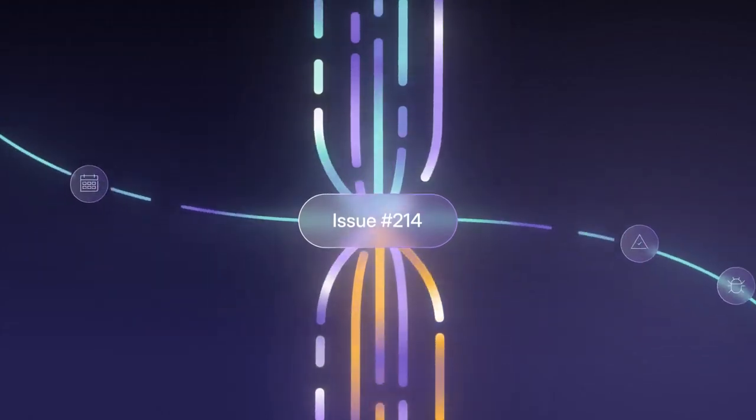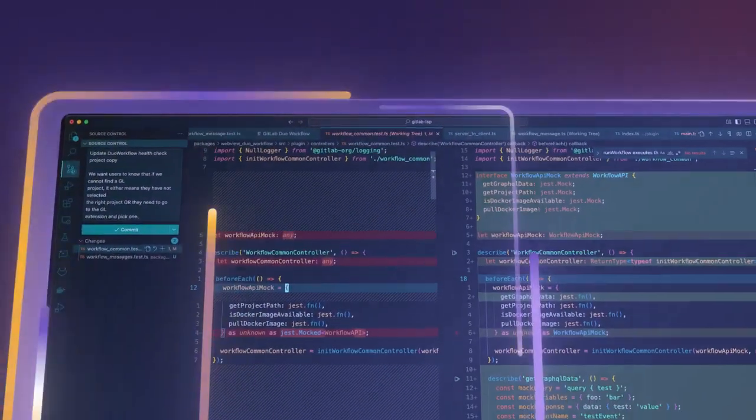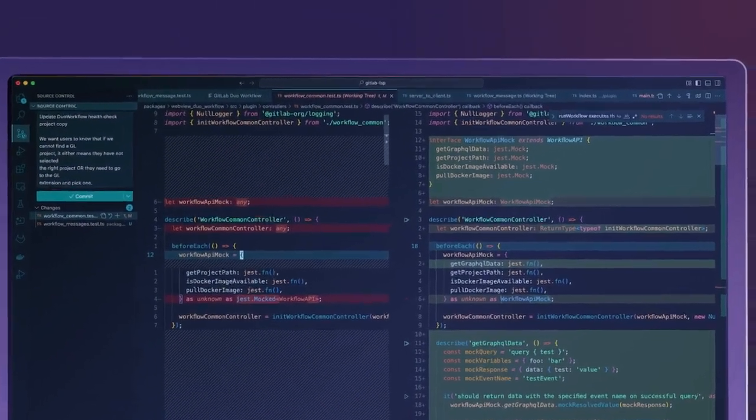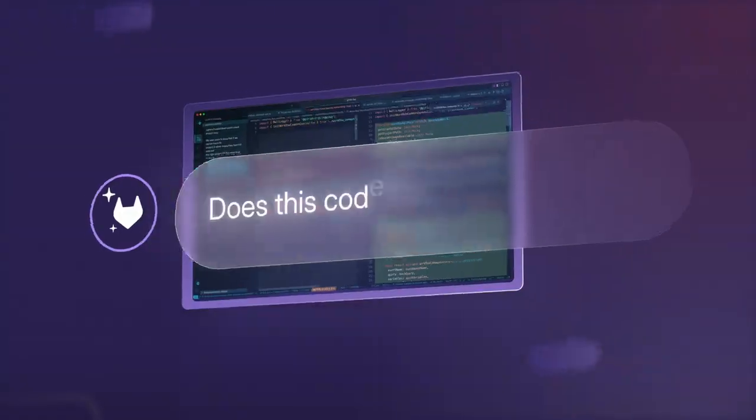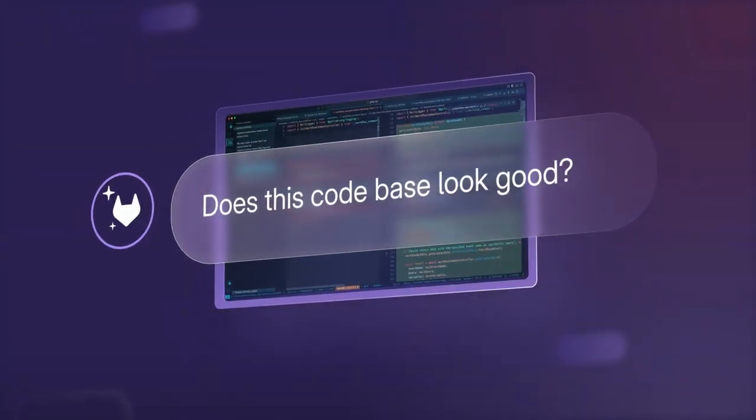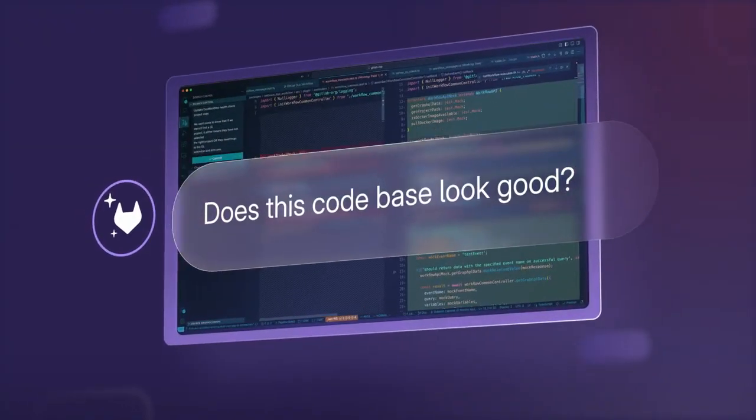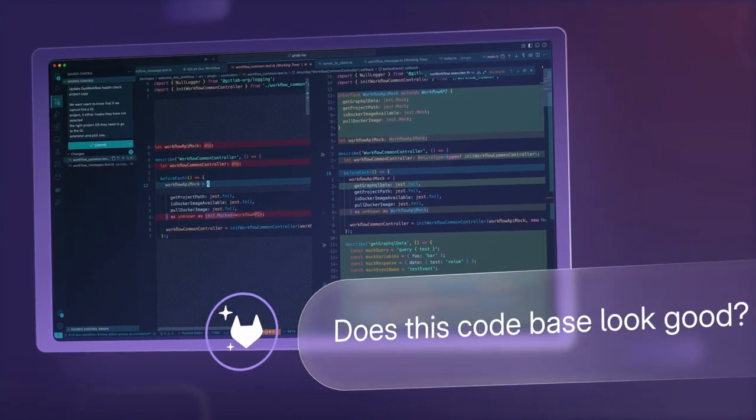Duo Agent Platform will help teams automatically set up projects, create implementation plans and execute on them, generate tests for entire parts of the code base, develop reliable code autonomously, and much more.